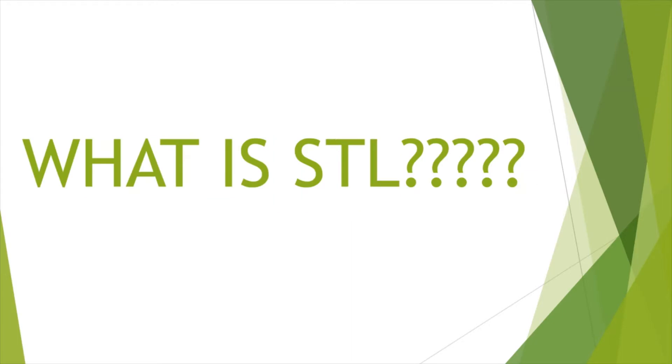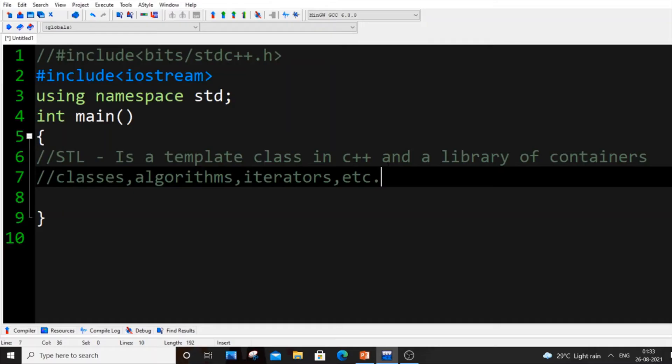Let's get started. The first question that comes in your mind is what is STL. STL stands for standard template library. First get the full form: STL stands for standard template library.